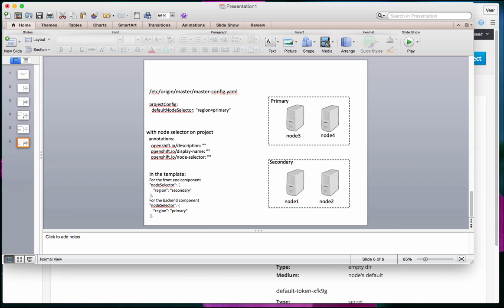The next scenario: I have multiple application components and I want my database to run on a different set of nodes from my application logic components. Rather than changing the deployment configuration for each individual component separately, is there a way to apply node selectors across different components using OpenShift templates? The answer is yes.